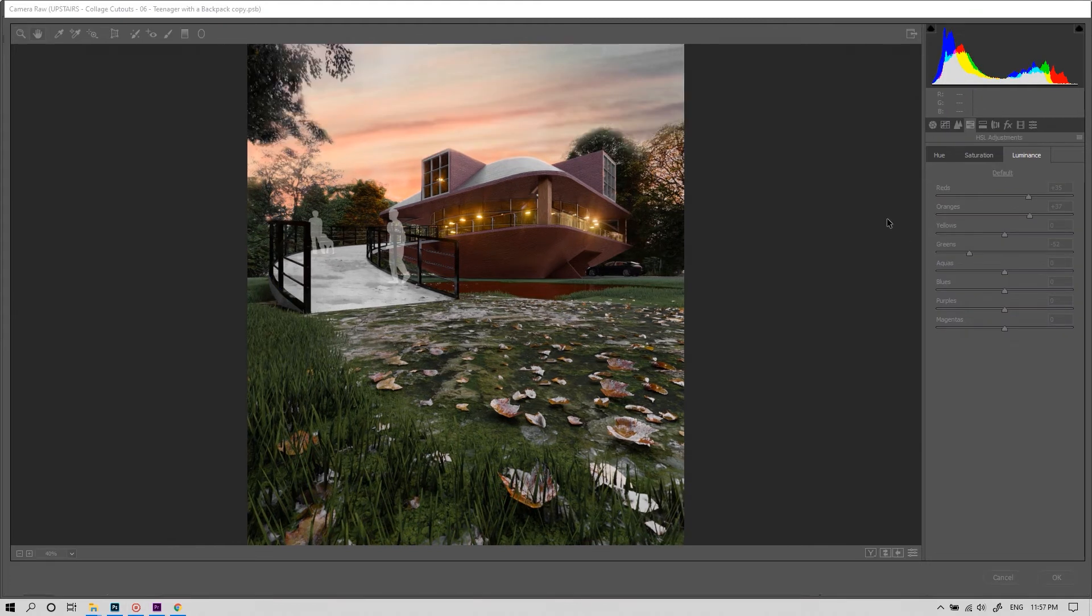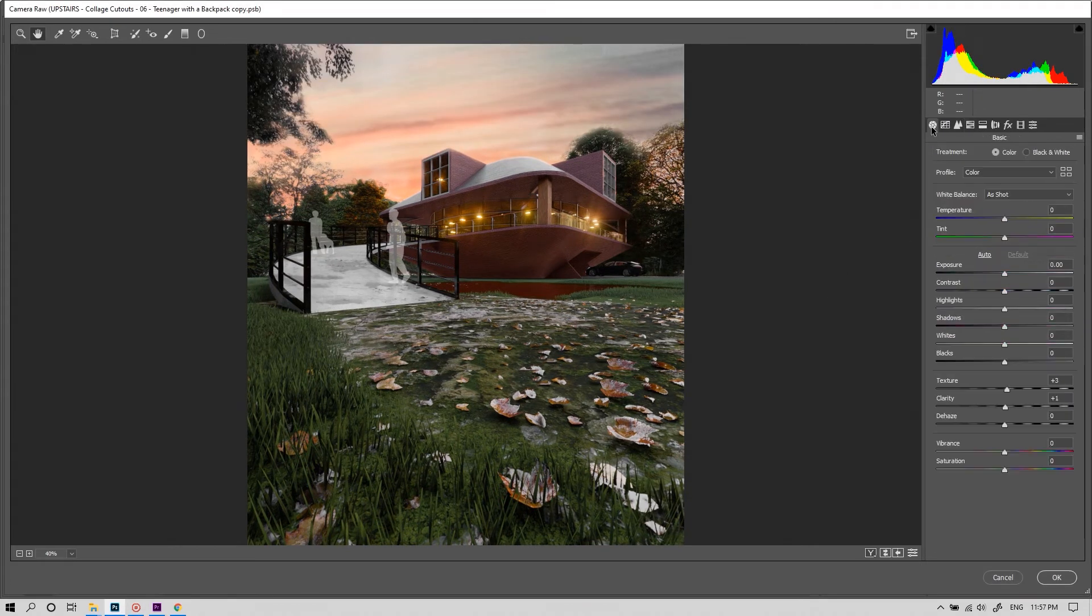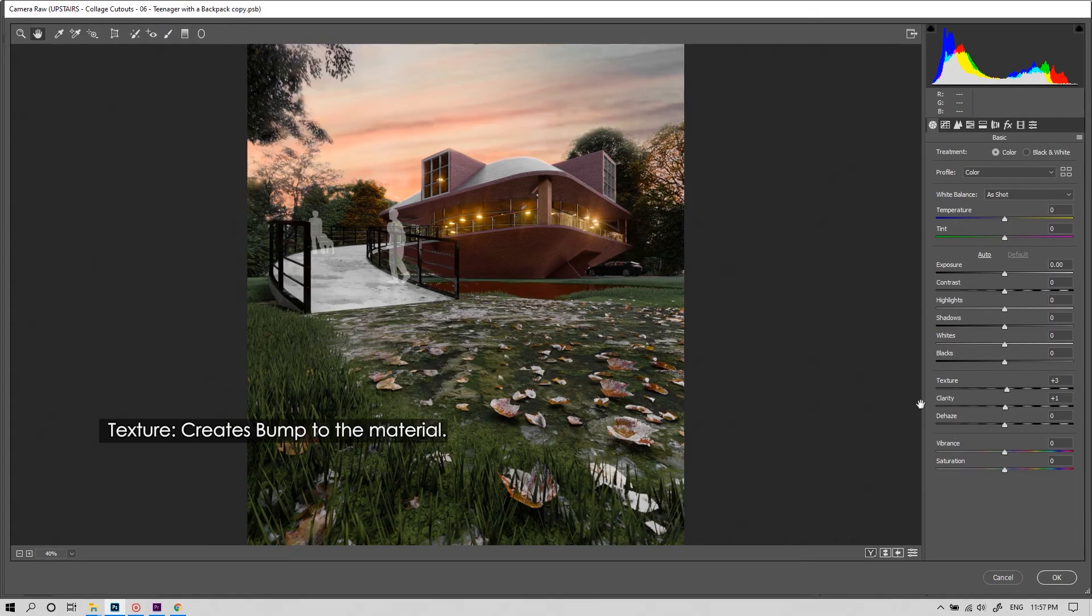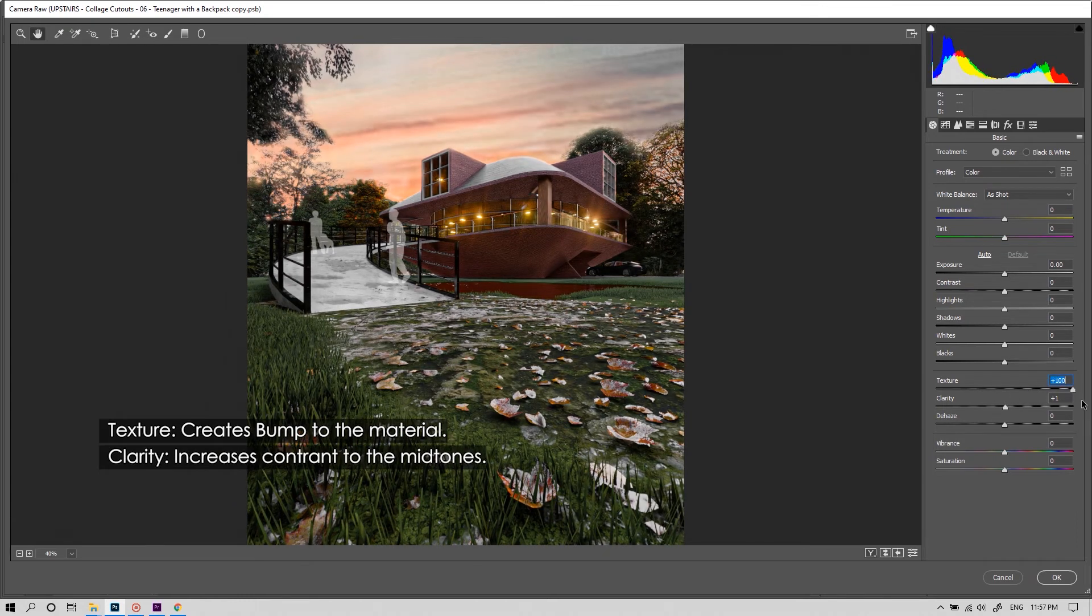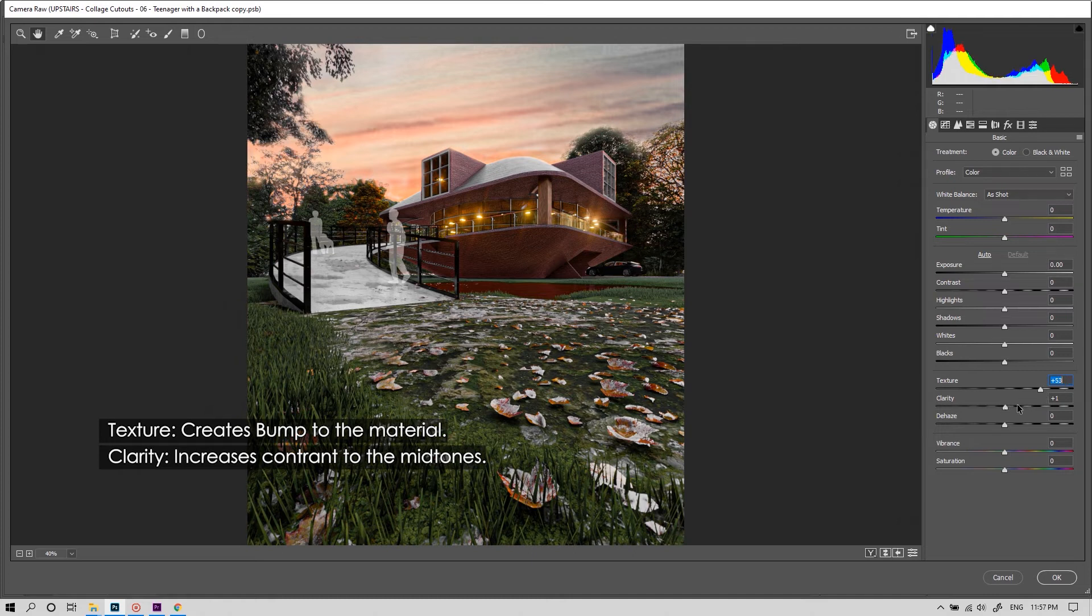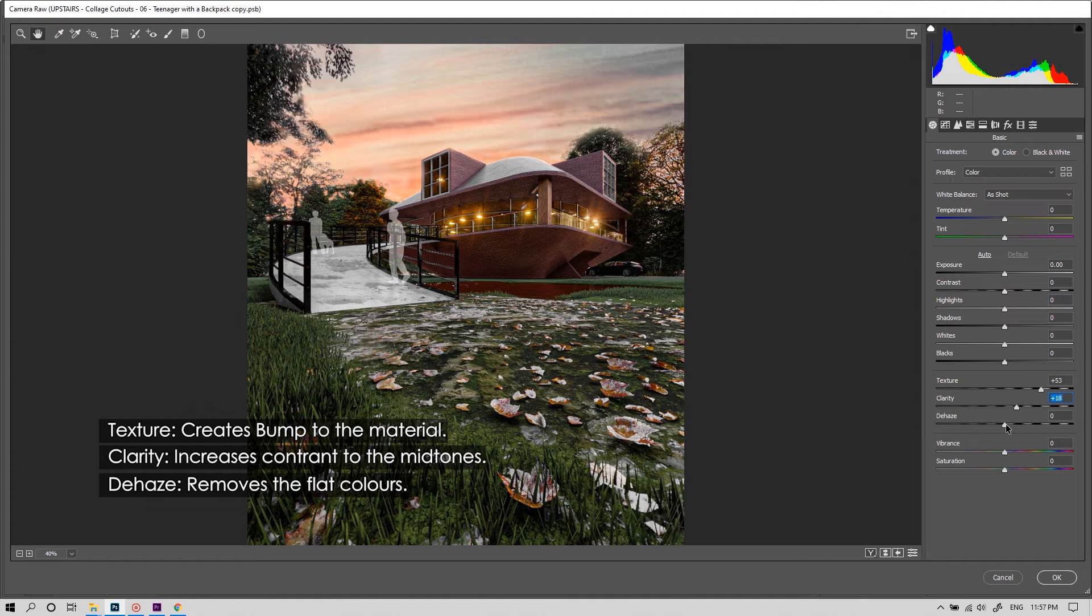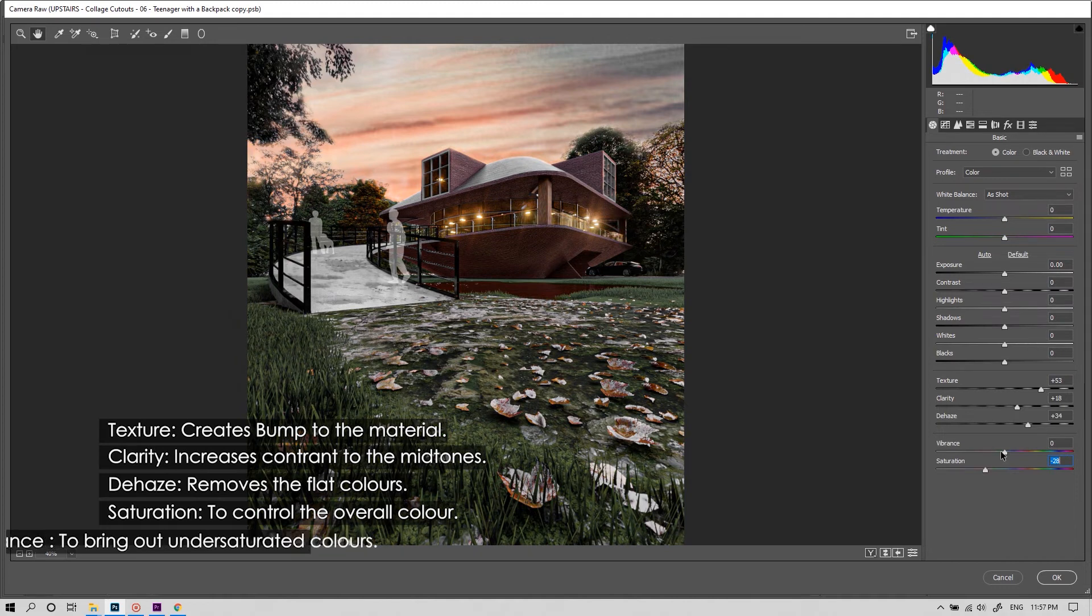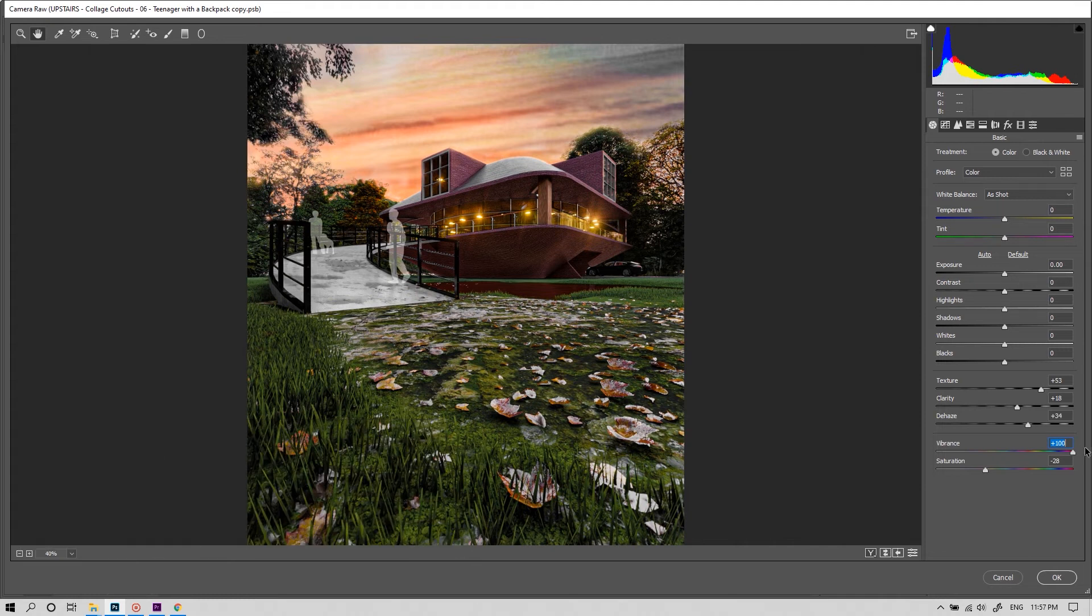And now let's come back to the basic tab. And the section over here is responsible for making your render more dramatic. The texture slider creates a bump by calculating the contrast of your material. And the clarity slider which brings out contrast in the midtones. And the dehaze slider which basically removes the flat colors thus bringing out the color behind. And the saturation slider to control the overall color. And the vibrance slider to bring out under-saturated colors. Now it's time for our final touch.